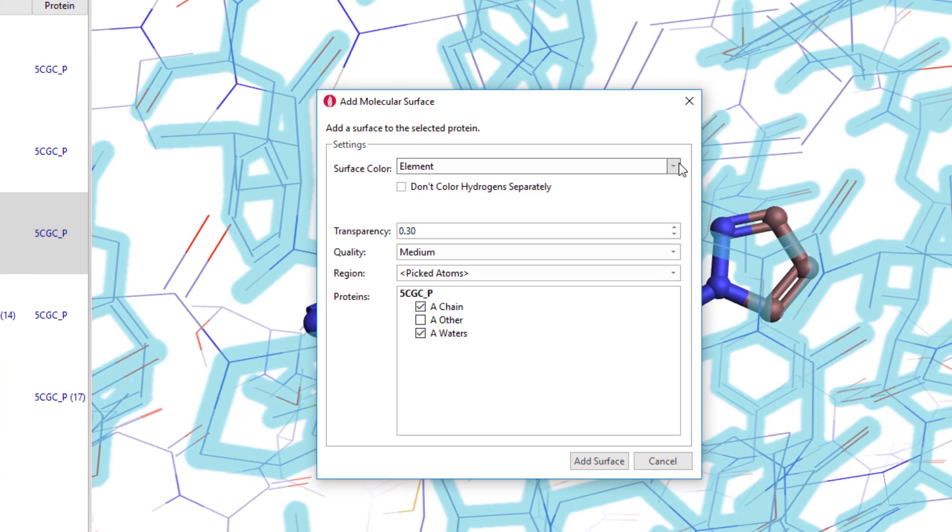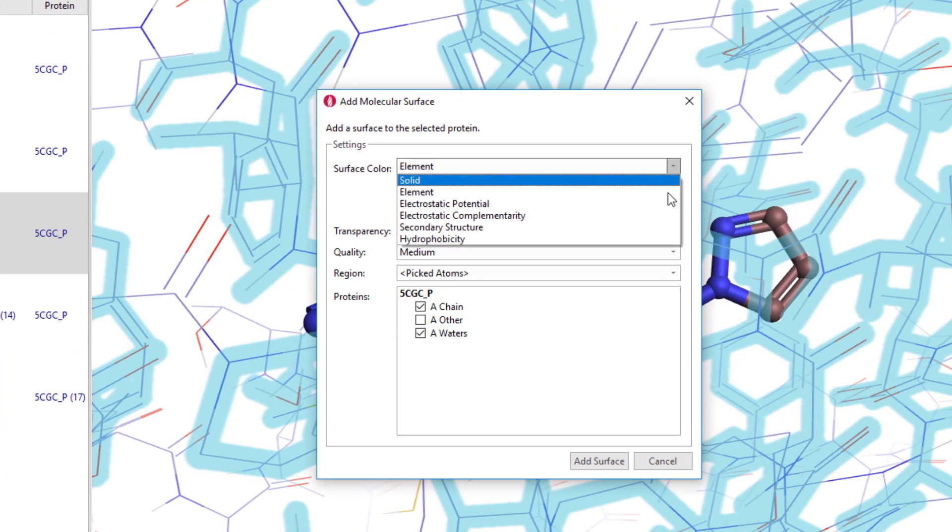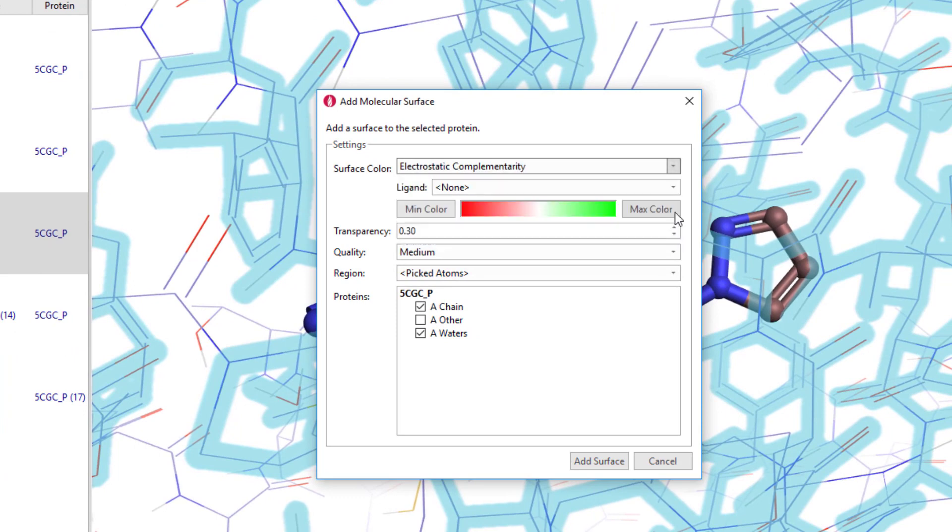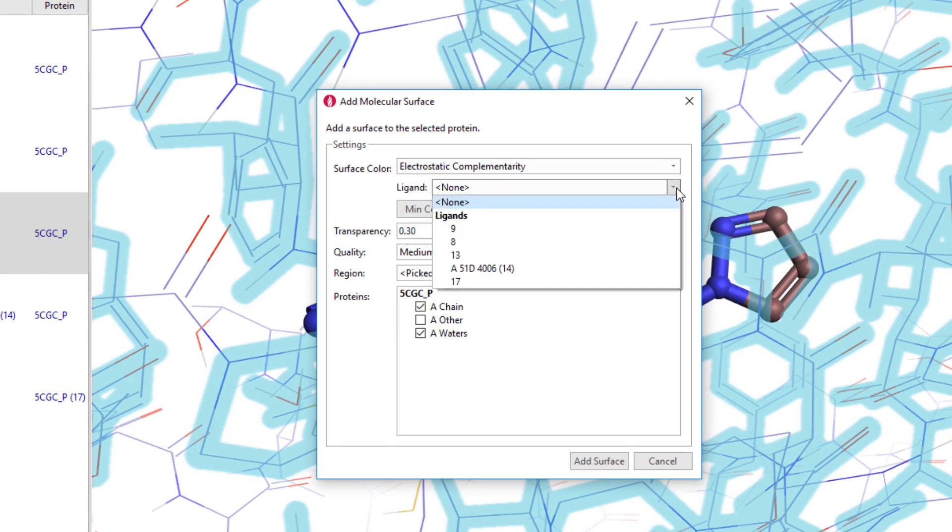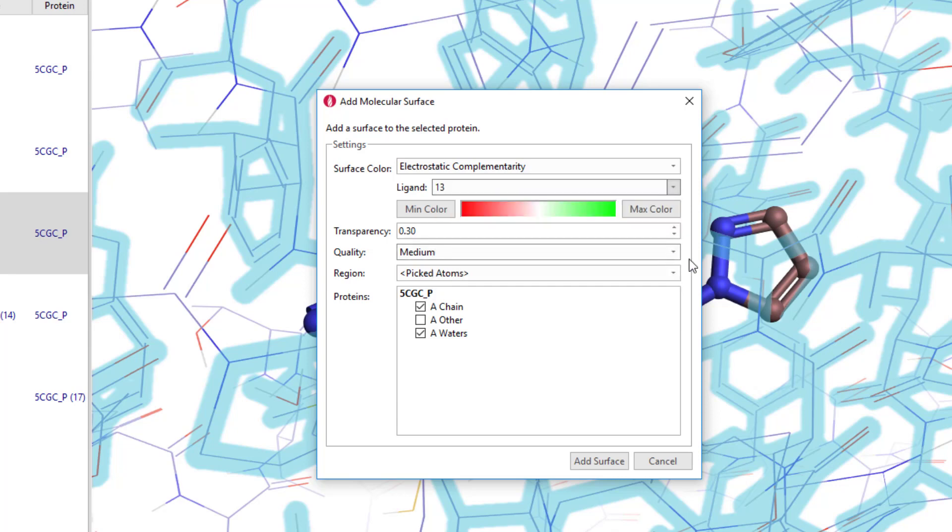I need to select electrostatic complementarity as the surface colour, then select the ligand to be included in the EC calculation. Other settings such as the colour, transparency, and quality of the surface can be changed.